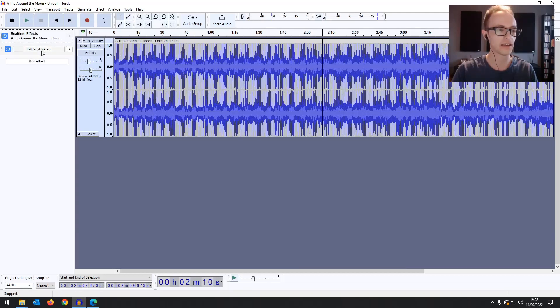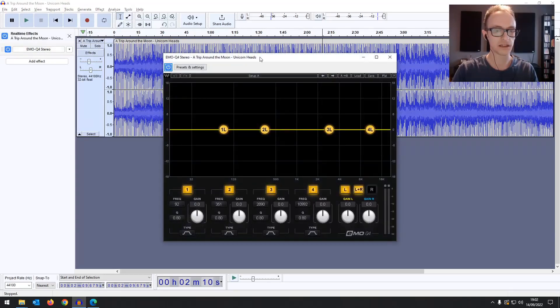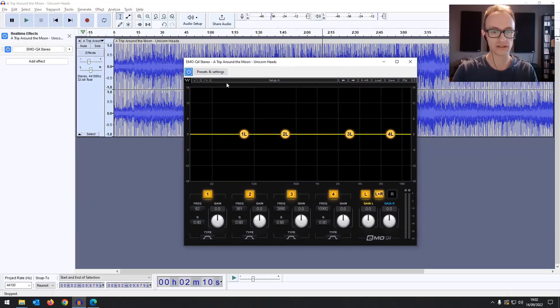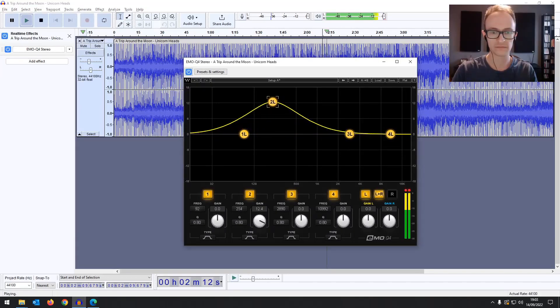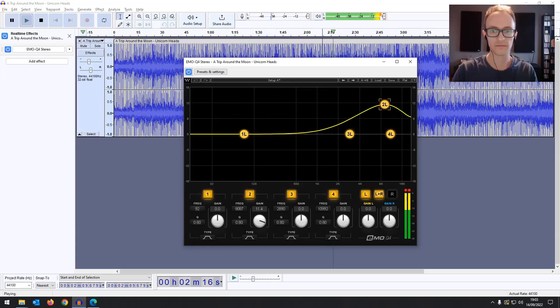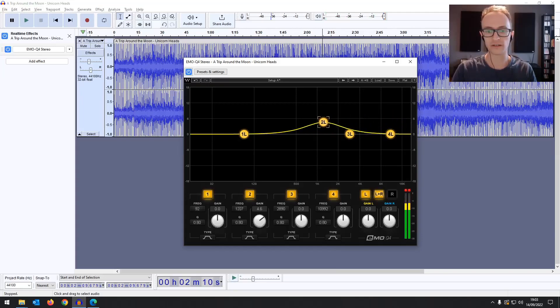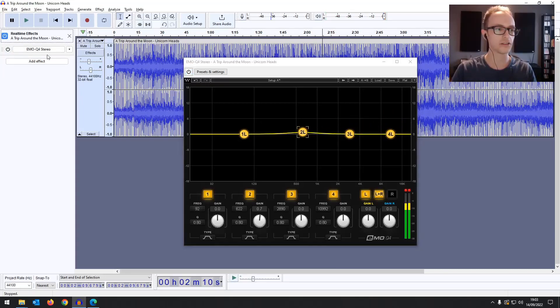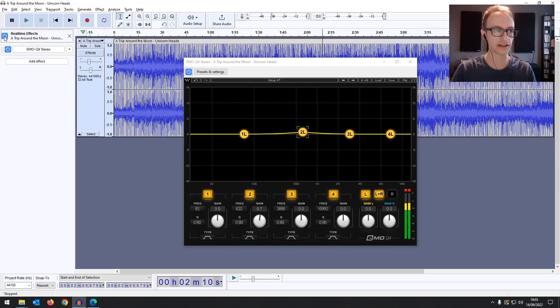So if I click play and make some changes on this EQ you can see it's in real time. So I can turn this off and on using the bypass button there. There's a bypass button at the top as well to turn all of the effects on a particular track off.